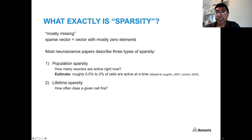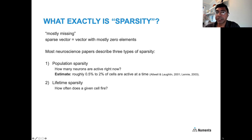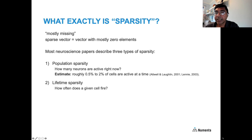Let's define sparsity a bit better. Sparsity is pretty much when something is mostly missing — a sparse vector or matrix is one where most elements are zero. In neuroscience, papers describe three different types of sparsity. The first is population sparsity: looking at a population of neurons and asking how many are active at any point in time. The best estimates are that roughly 0.5% to 2% of cells are active at any given moment.